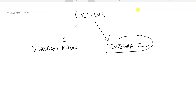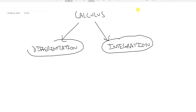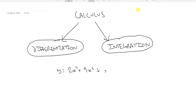Integration is pretty much the reverse of differentiation. If you're differentiating a function y equals 2x cubed plus 9x squared plus 5x plus 2, the rule of differentiation is to multiply the index by the coefficient and then subtract 1 from the index. So you'd get 6x squared plus 18x plus 5.